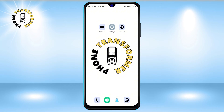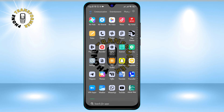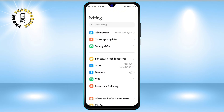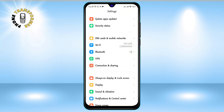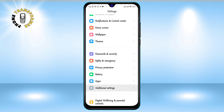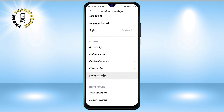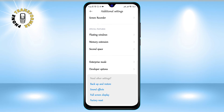Step 1: Go to Settings. You can do this by swiping down from the top of your screen and tapping on the gear icon. Step 2: Scroll down and click on Additional Settings. This is where you can find more options to customize your phone.